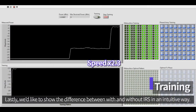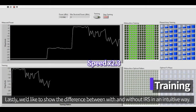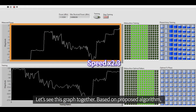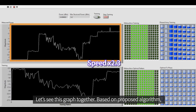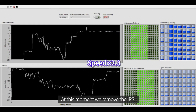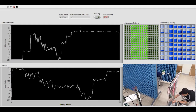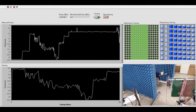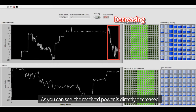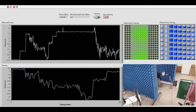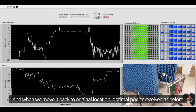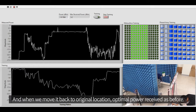Lastly, we show the difference between with and without IRS in an intuitive way. Let's look at this graph together. Based on the proposed algorithm, power is transmitted with an optimal pattern. At this moment, we remove the IRS — and as you can see, the received power directly decreased. When we move it back to its original location, the optimal power is received as before.